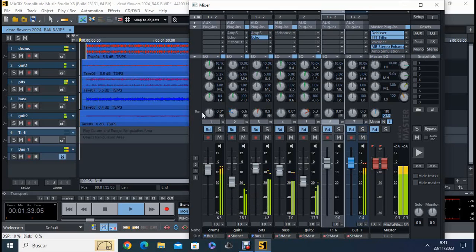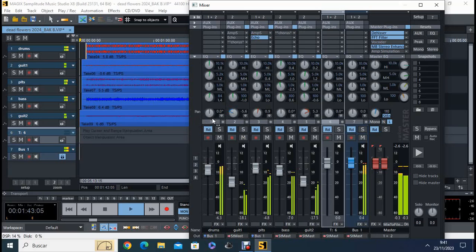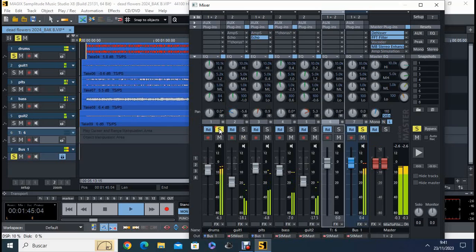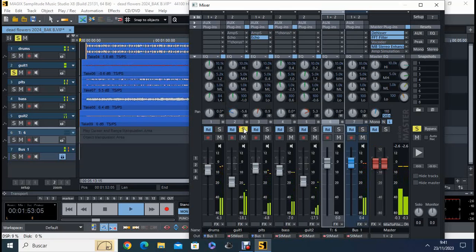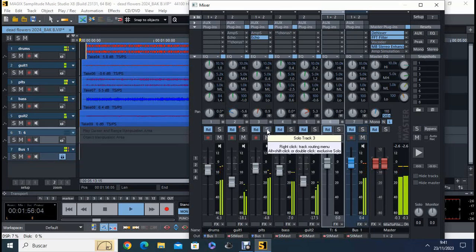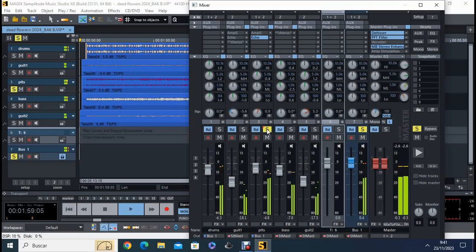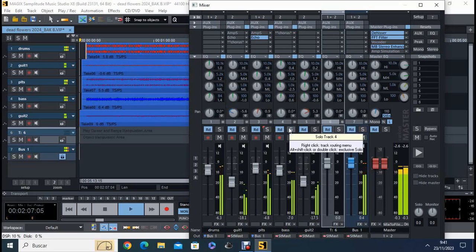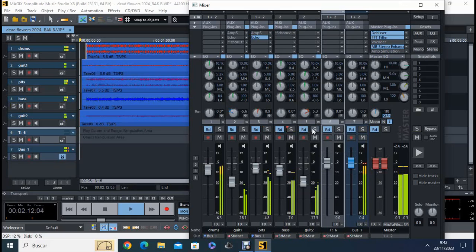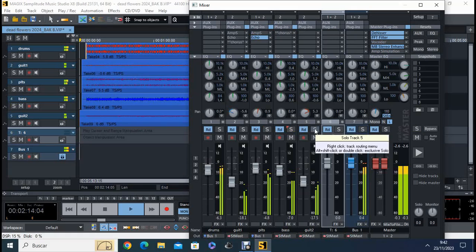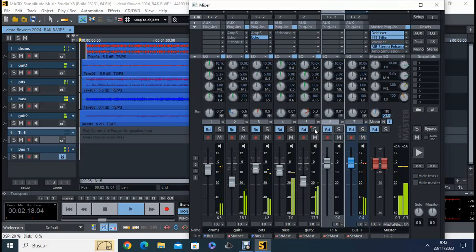Also, we have the pan here, which is an important effect as well. We keep the drums in the center. We keep this one, which is one guitar, a little bit on the left. And the bass, a little bit on the right, but not much, just a little bit. The bass in the center as well. And the other guitar on the right. Okay, this helps sound all together.